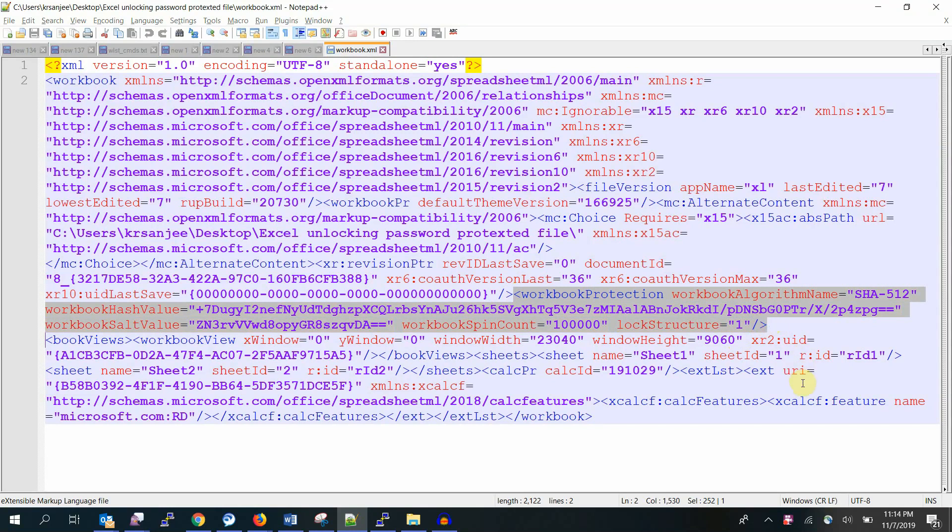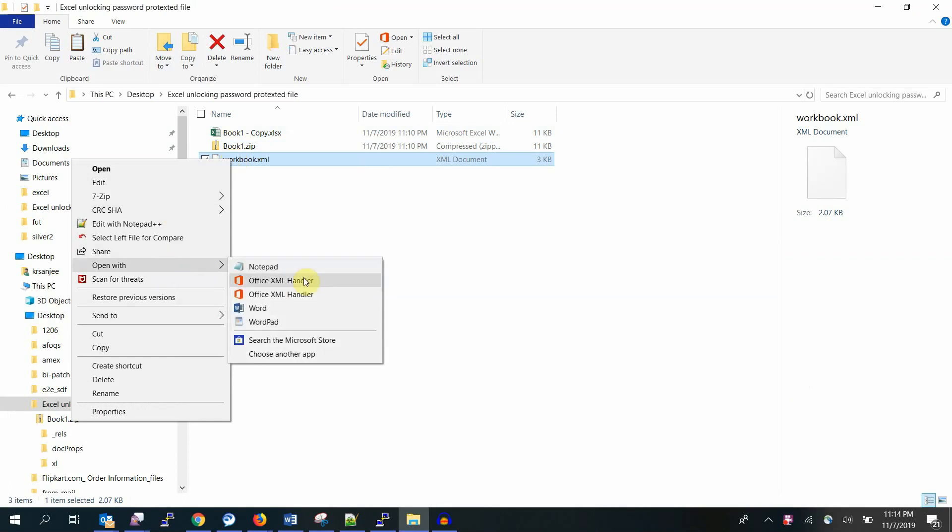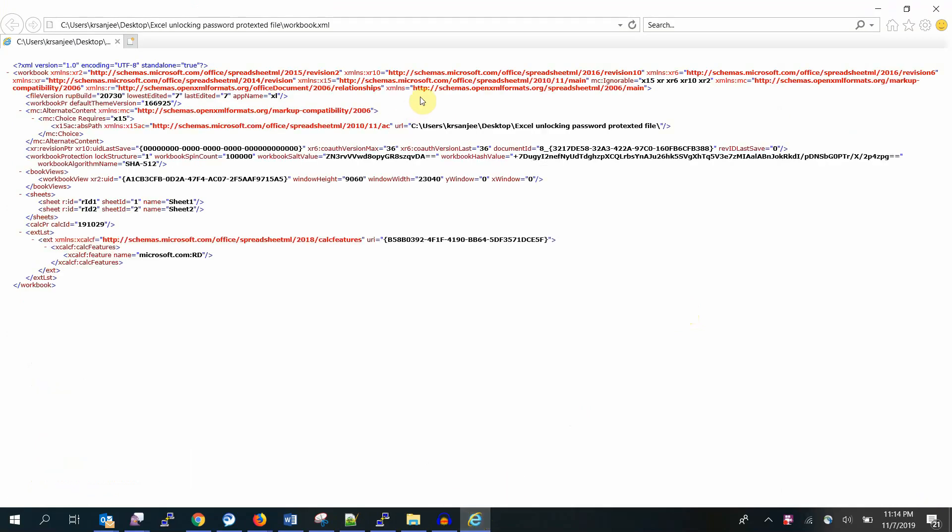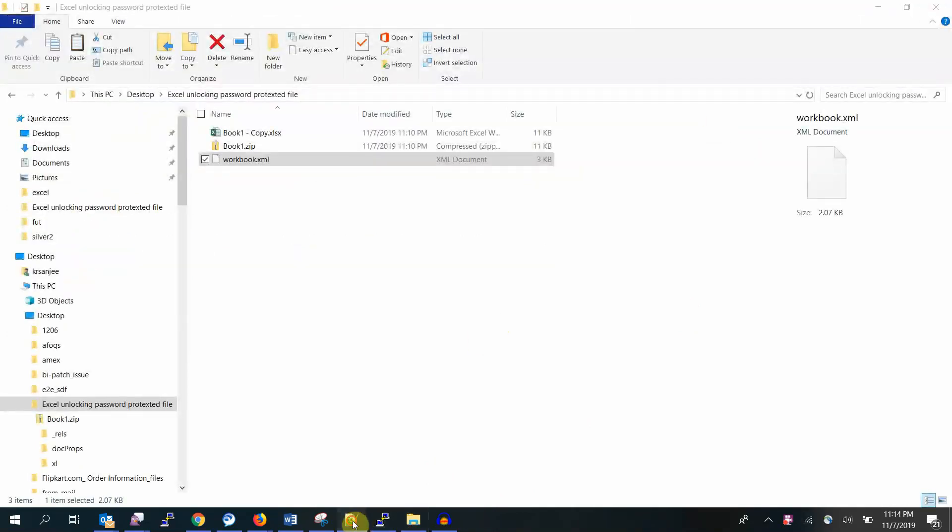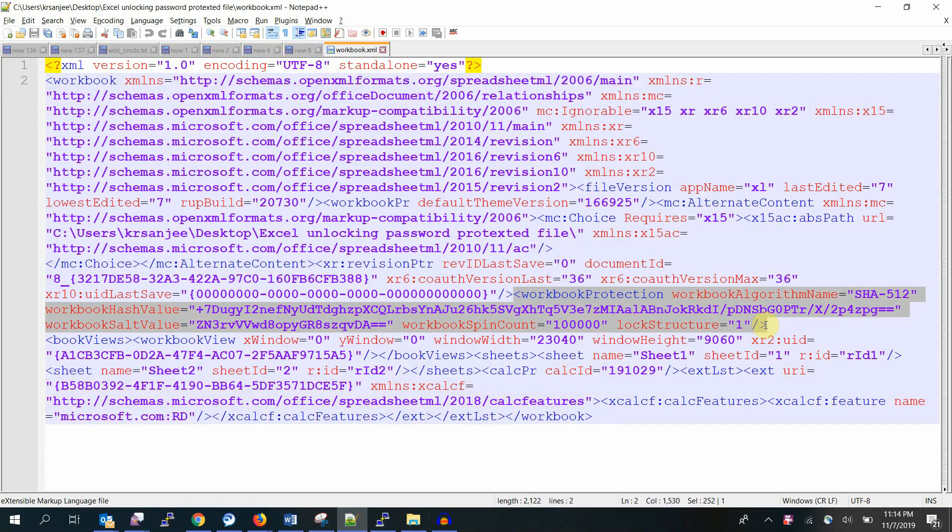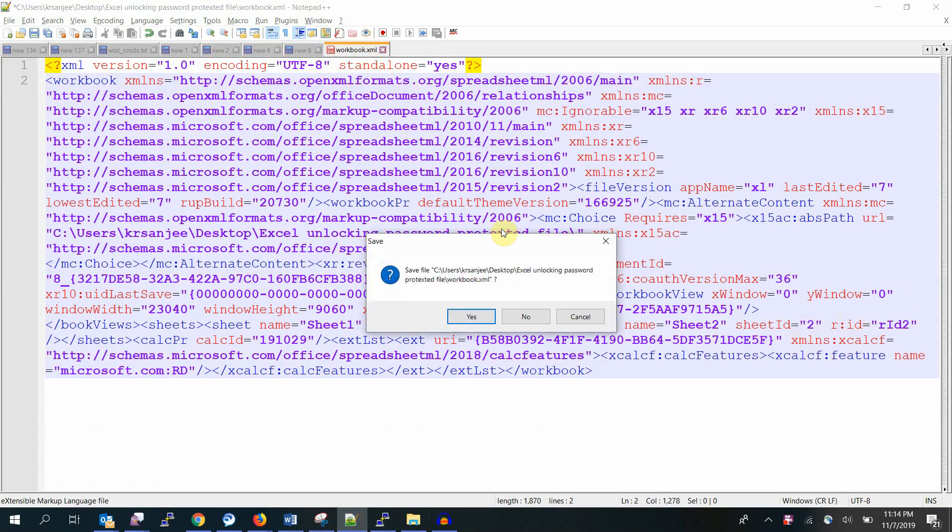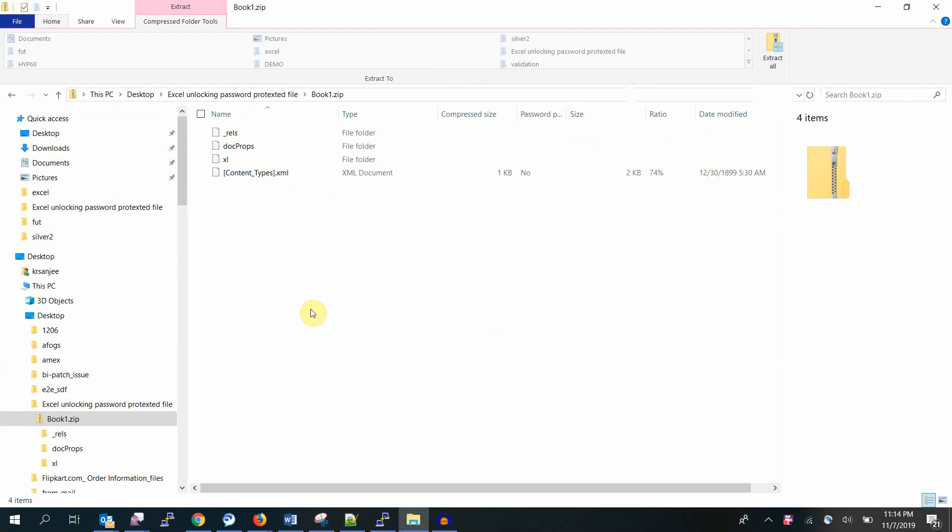Search for the string protection and identify the start and end tag for this XML tag. There is a way to view this file; it looks better in Notepad++ right? This is the corresponding text or string line you have to take out, from here to here. This is the workbook protection. I'm going to take out this entire stuff. Delete. Save it. Close it. Yes, save it.